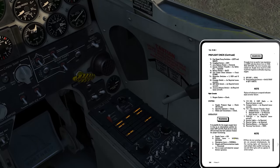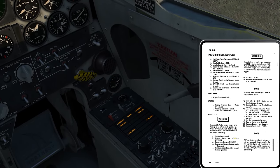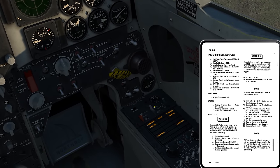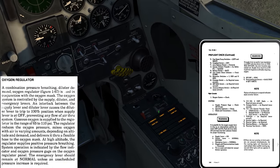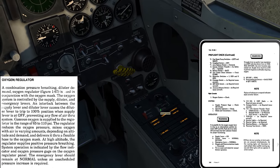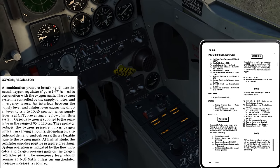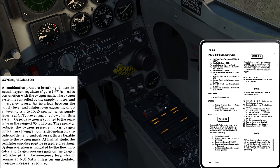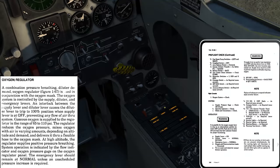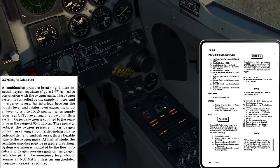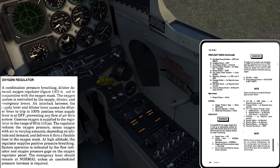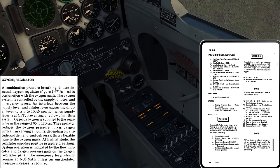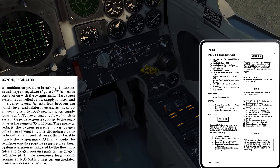Supply lever on. Diluter lever to normal oxygen — we can see that the diluter is currently in 100% oxygen; I want to go back to normal oxygen. That's going to provide oxygen at varying rates based on ambient pressure, so it's obviously not going to use as much as 100% oxygen, which burns through the supply faster than the normal regulated rate. Emergency lever to normal — that is in the normal center position.